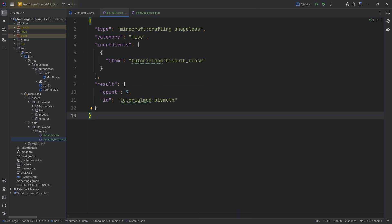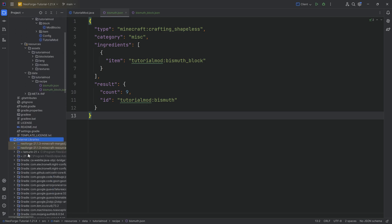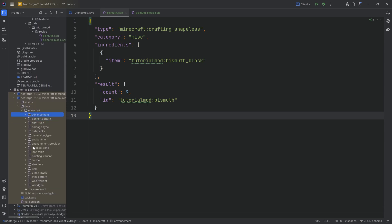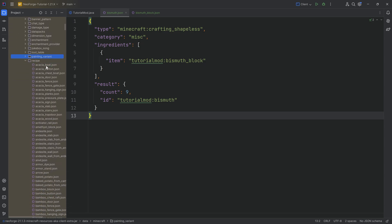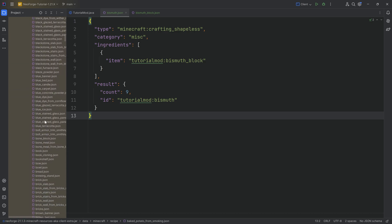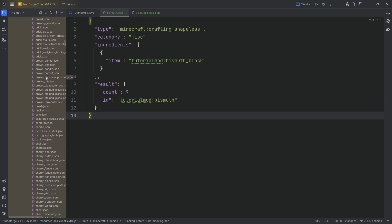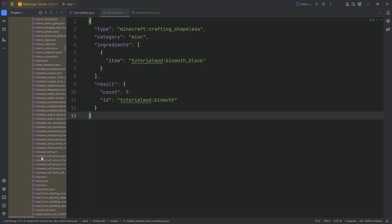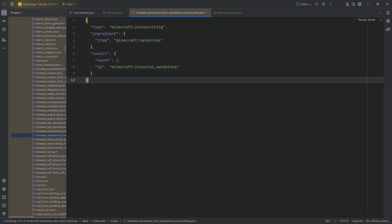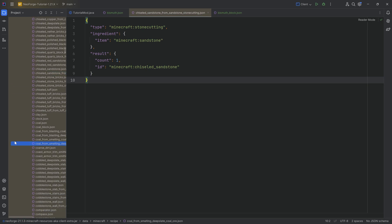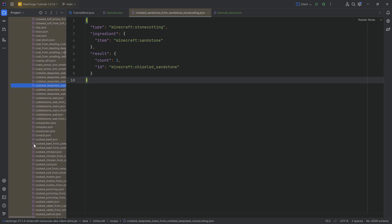If you want to see some vanilla recipes, you can open the external libraries. Under the resources, you should have a data folder that includes every single data file from Minecraft vanilla, including all of the recipes. So every single recipe — including things like stone cutting, smelting, and blasting — all of those things are available to you.